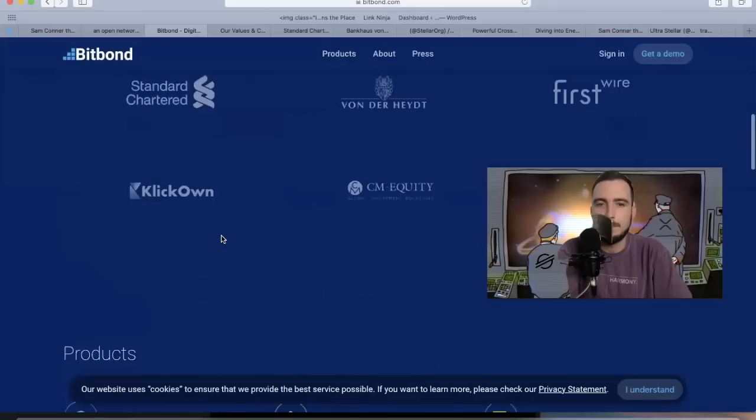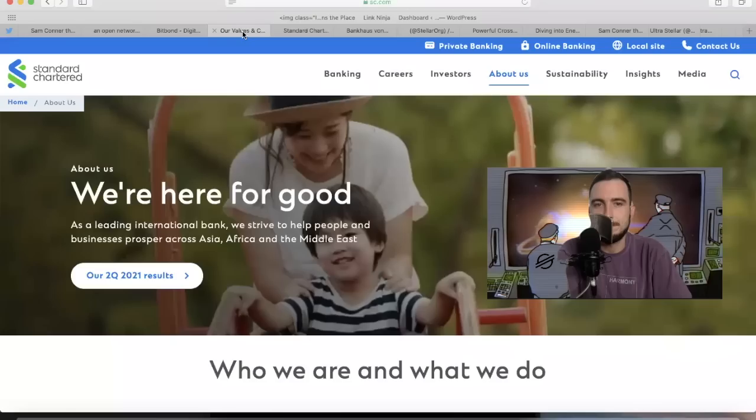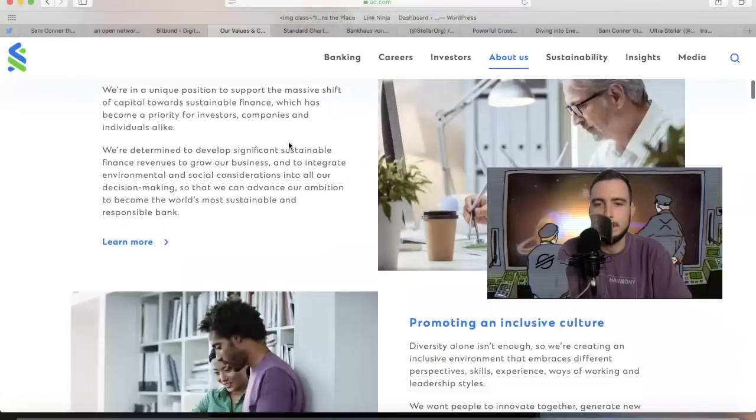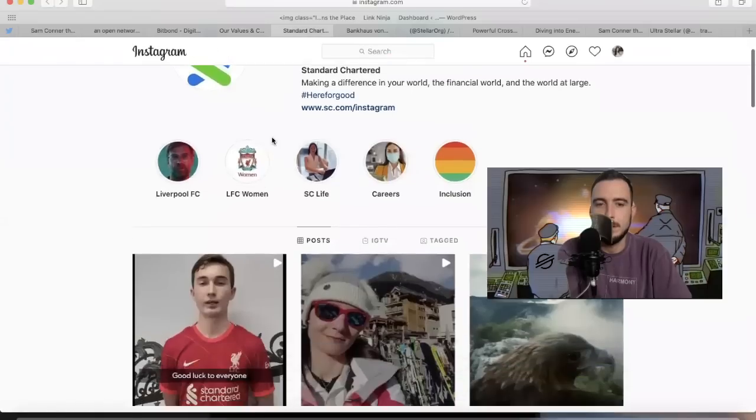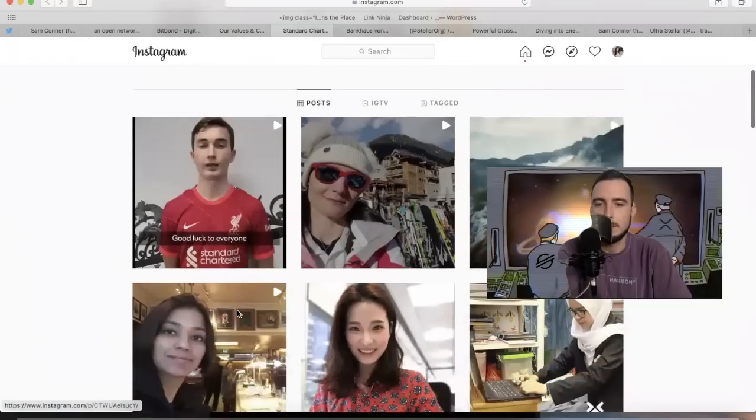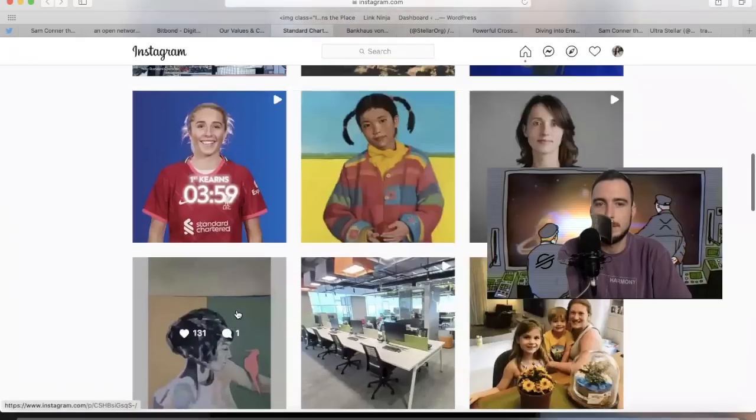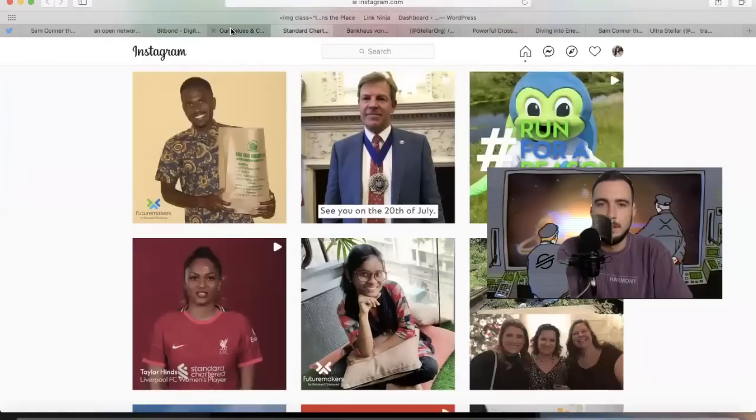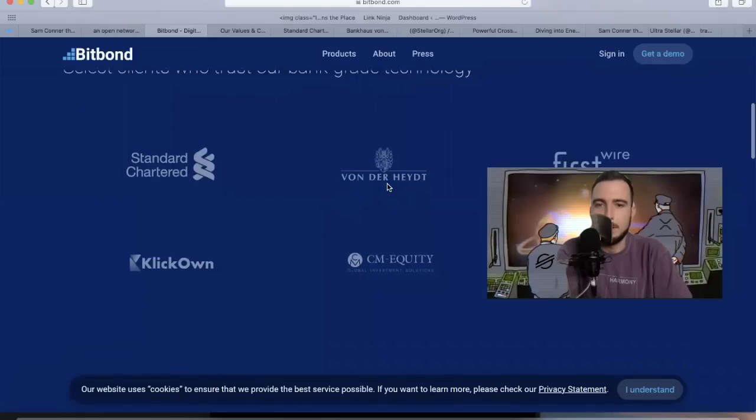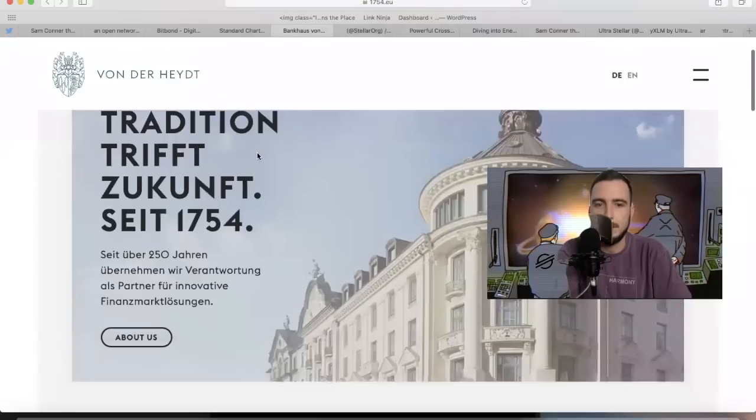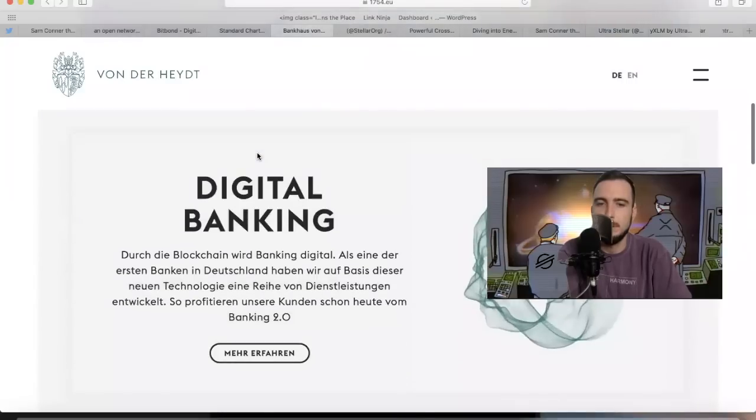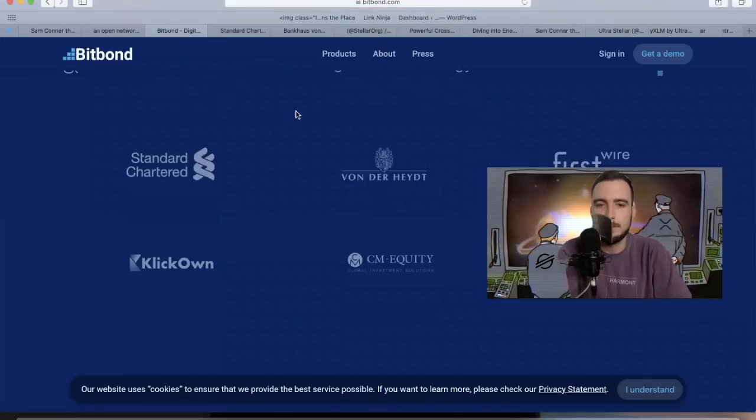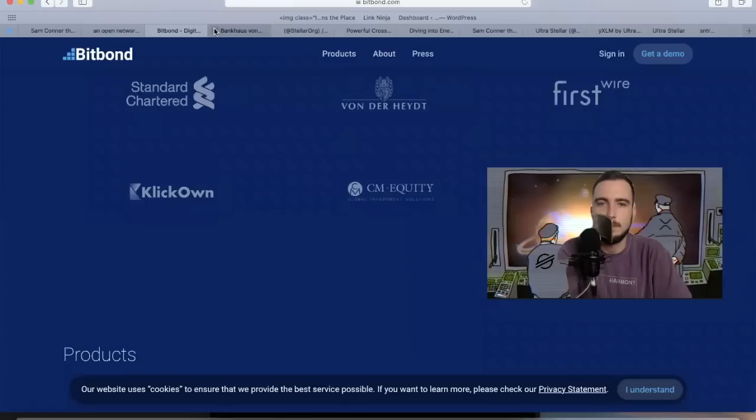Let's look right here. Standard Chartered is a huge bank. They're partnering with Bitbond who's using Stellar. They sponsor the Liverpool soccer team. Right here they have another bank. If you click Von Ovia, it leads to this big bank right here. It's in a different language, I think German. They're talking about digital banking and that connects right back to Bitbond.